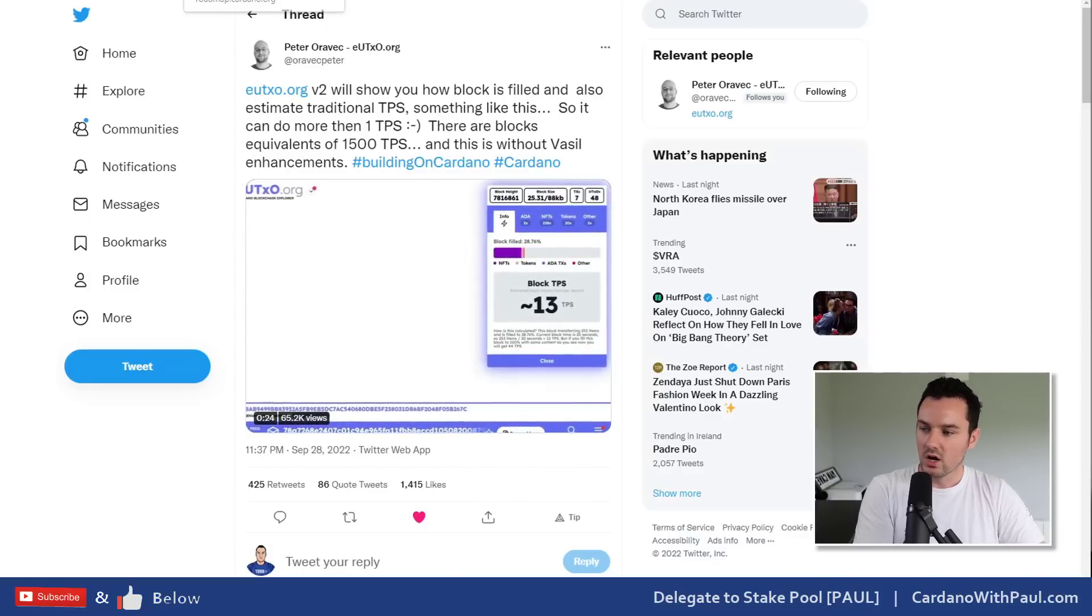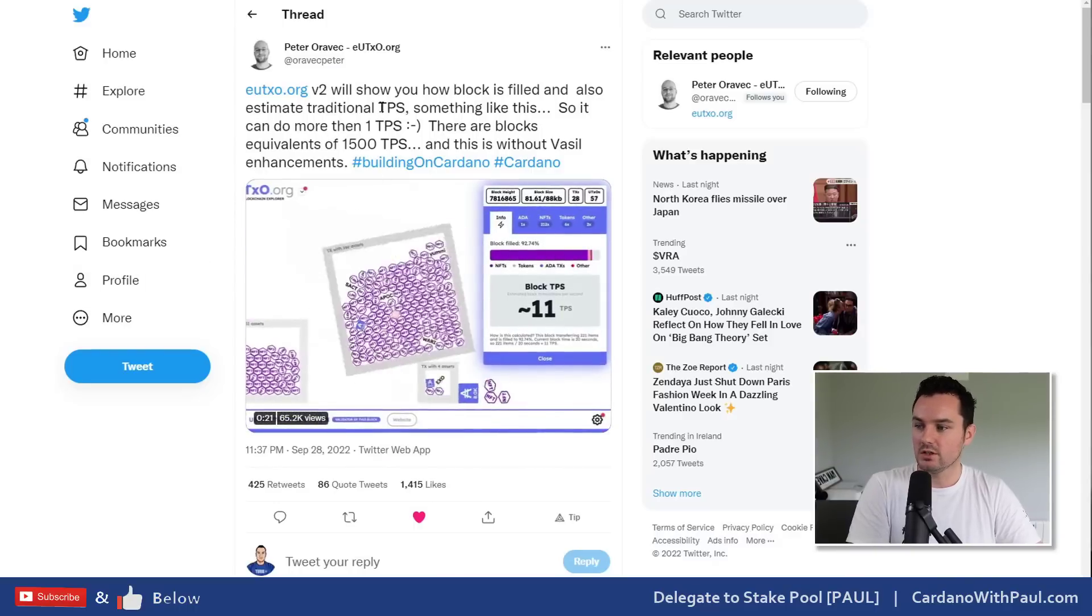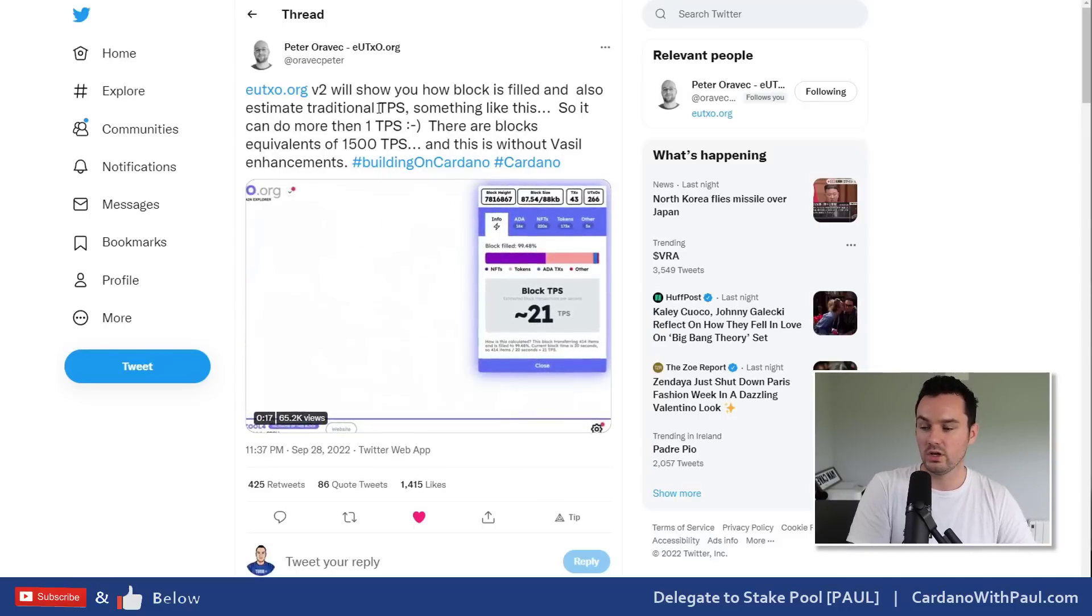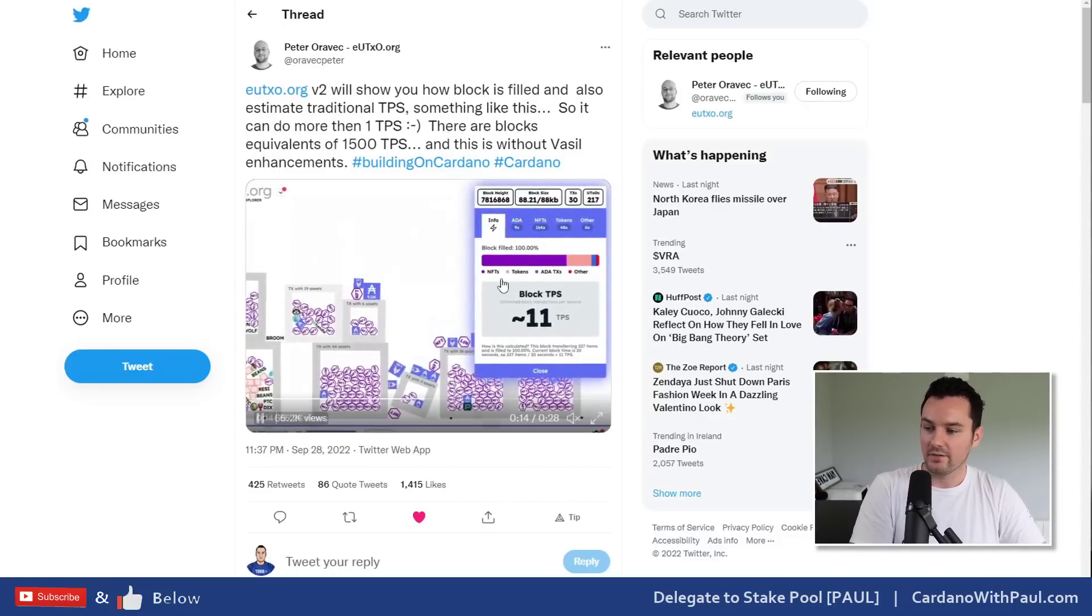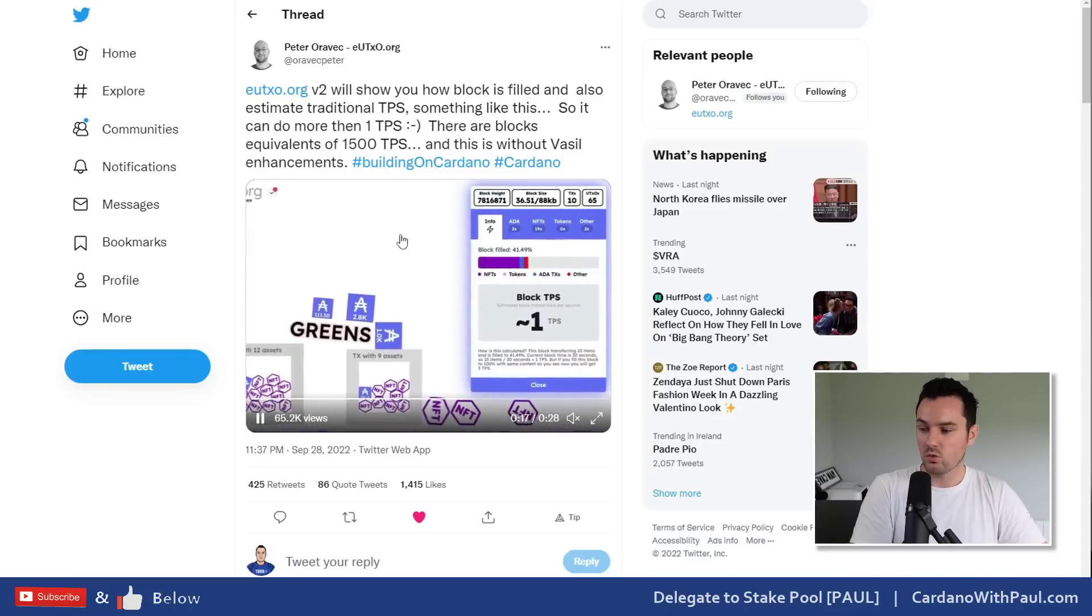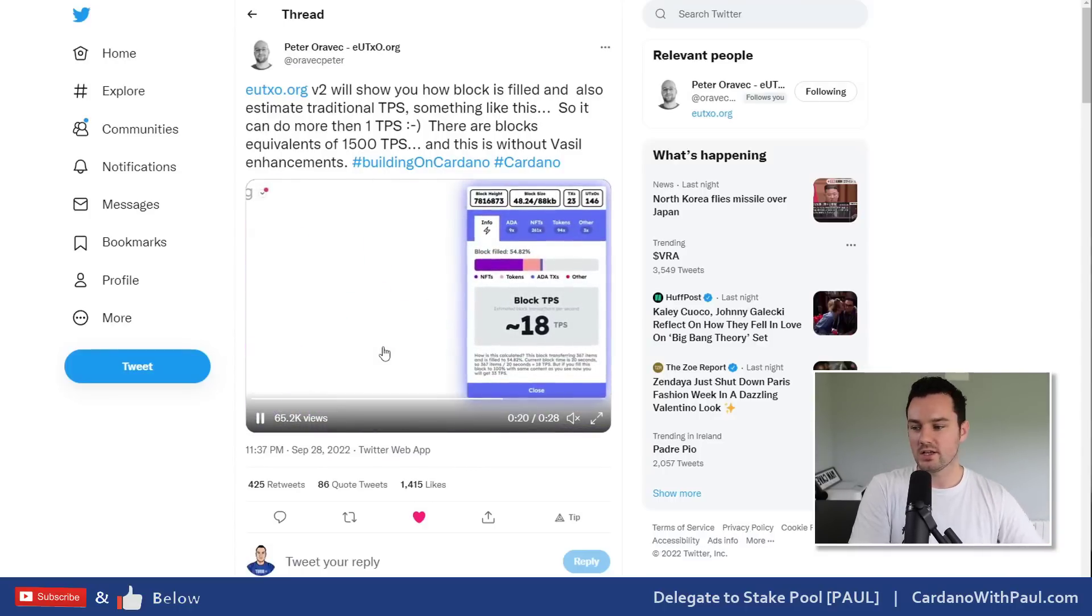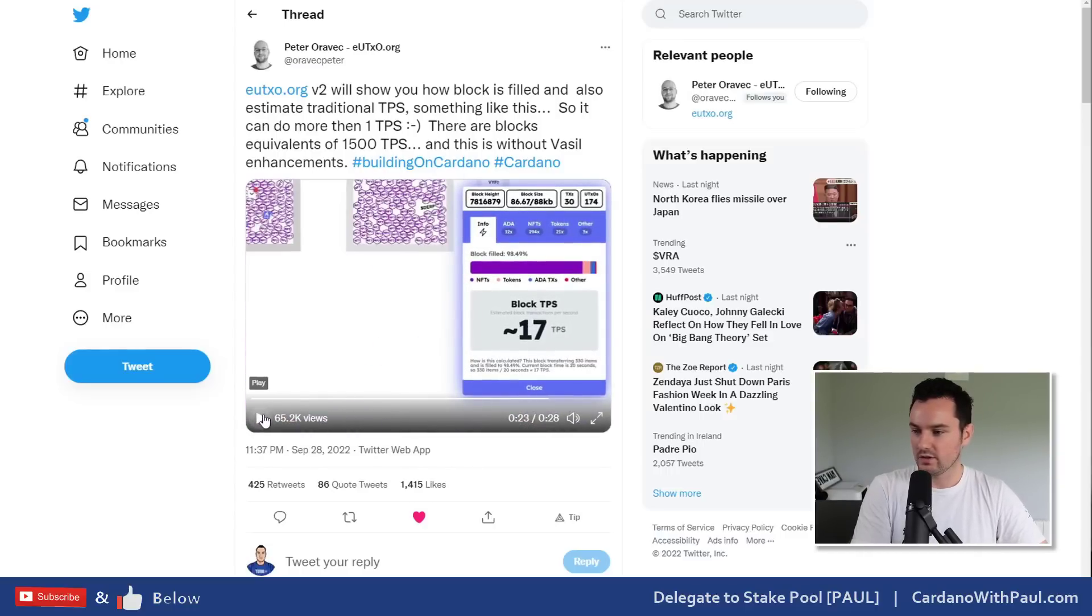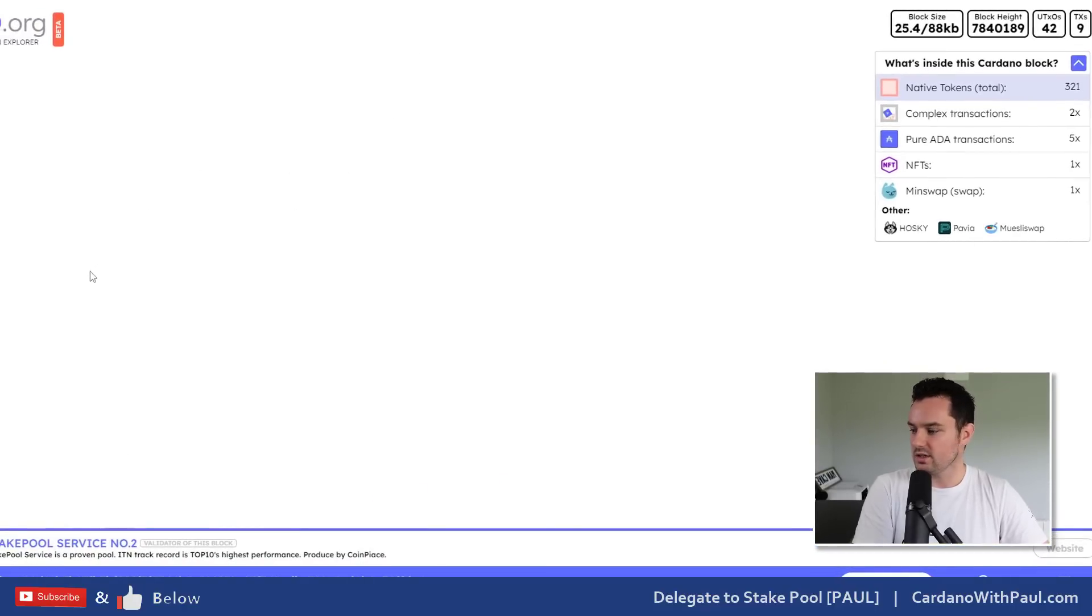We've seen different things going around, examples of sending 100 native assets to 100 different accounts all within the one transaction. One place to really take a look at that is Peter's version here, eutxo.org. He has done a really great job on this. Version one is live at the minute and this is version two what he's working at here. You can see what it does is it shows you in real time what's actually contained within a Cardano transaction.